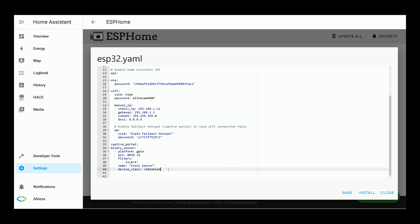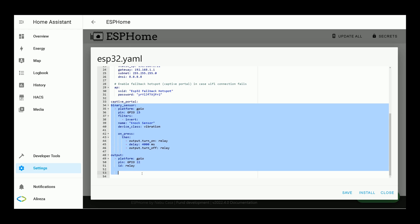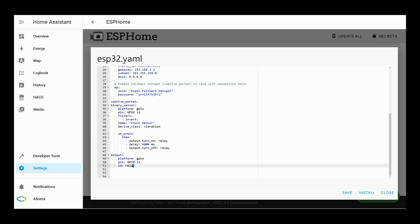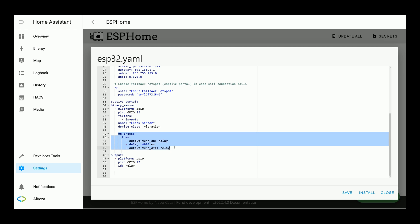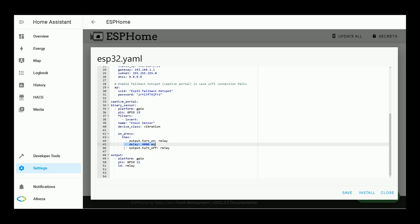As detecting vibration happens in a very short time, I add automation lines to our ESP development board. Paste this code — you can find all the codes in the description. I have defined an output on GPIO 22 and set an ID for it: 'relay'. In this video I connect an LED to this output GPIO 22. On press, which means when vibration is detected, the output relay is set to on, and after four seconds it is set to off.